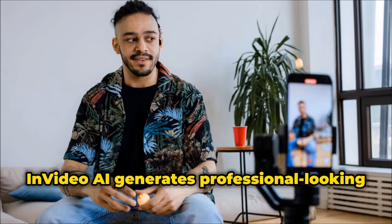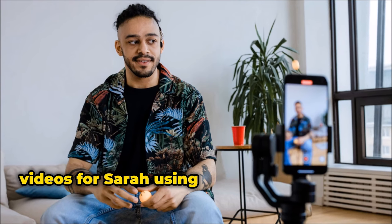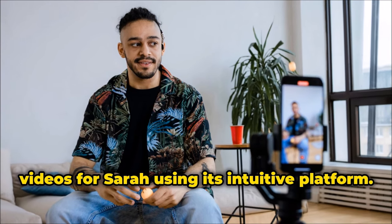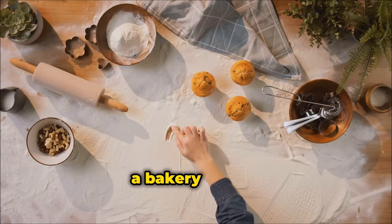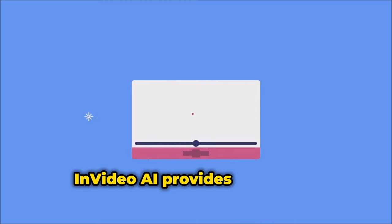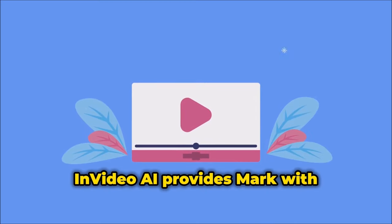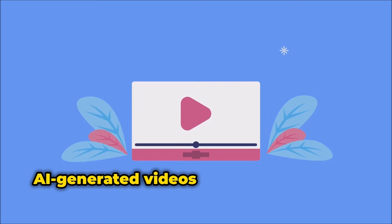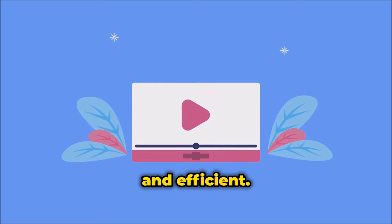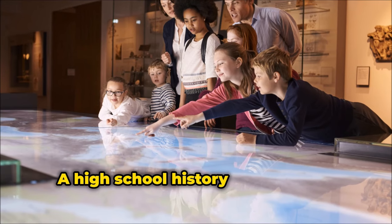InVideo AI generates professional-looking videos for Sarah using its intuitive platform. Mark, a bakery owner, wants to boost his online presence. InVideo AI provides Mark with AI-generated videos that are affordable and efficient.